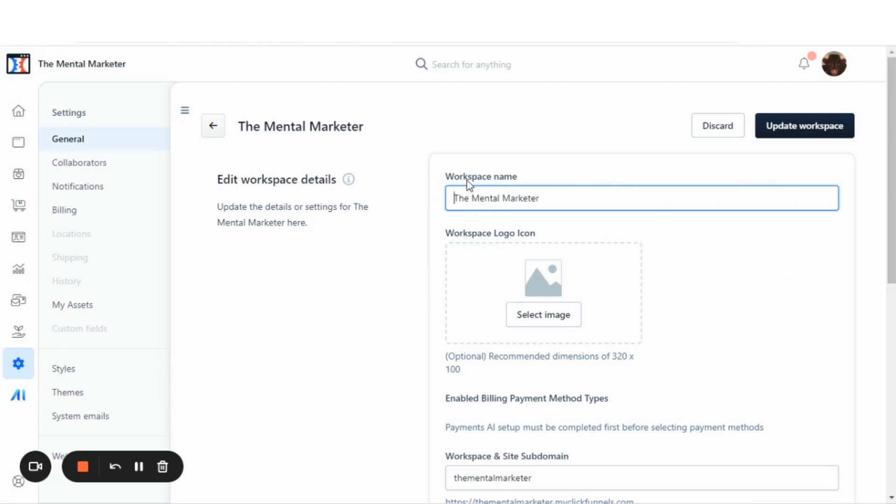Now, this workspace name right here, which I have as The Mental Marketer, will name your workspace. As you can see, I named mine The Mental Marketer. That name changes here, and it also changes up here on the top left.